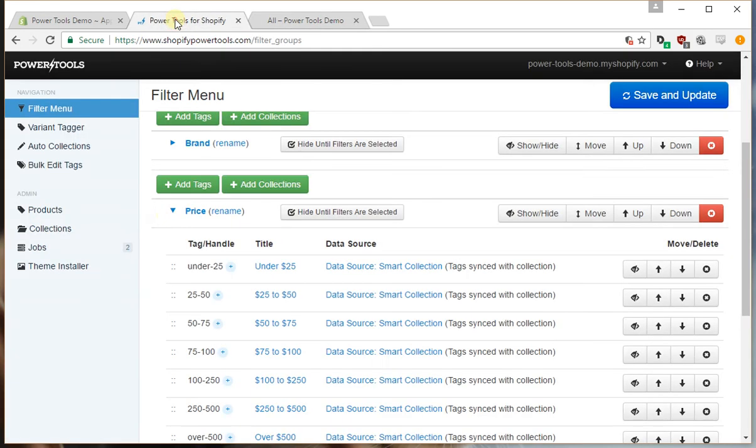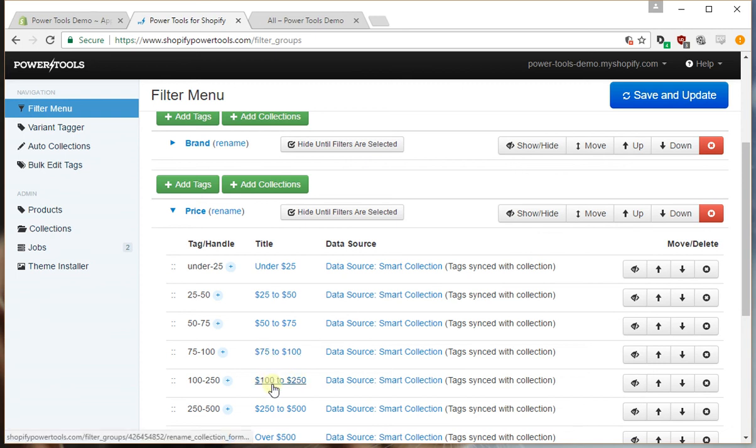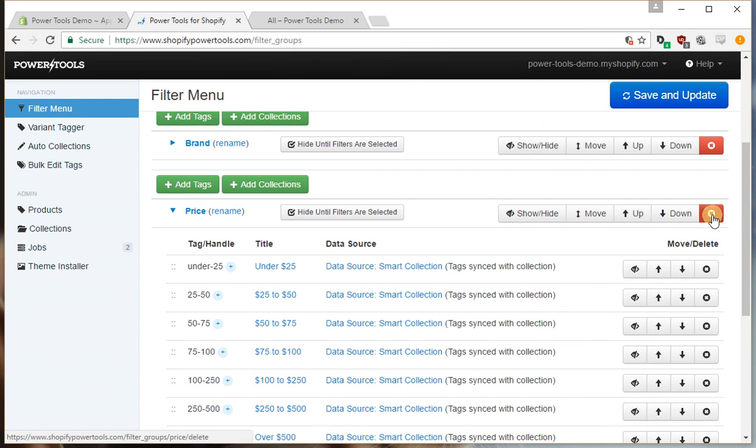Okay, now what would happen if we decided we want to add another price range here, maybe between $100 to $250 is a pretty big jump, so we'll delete this group.